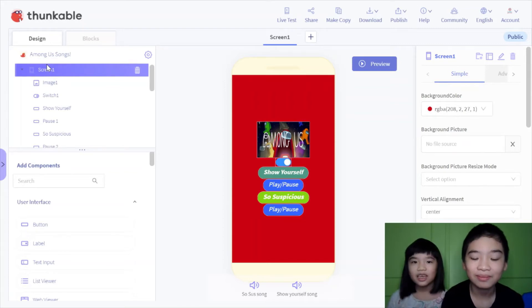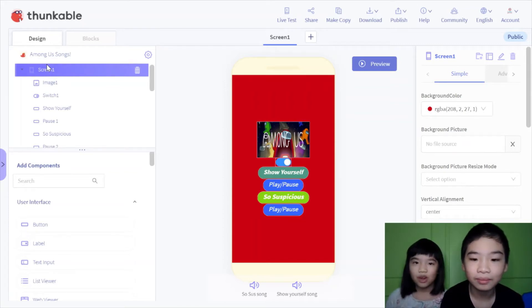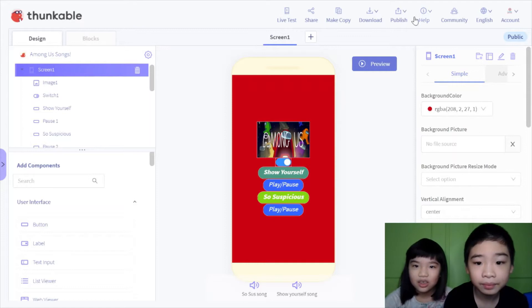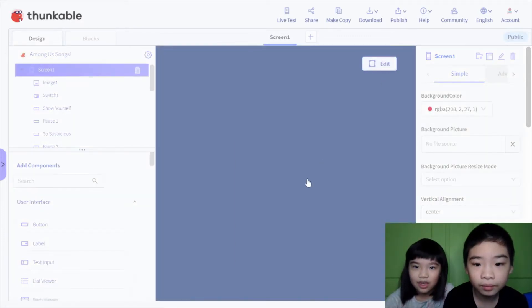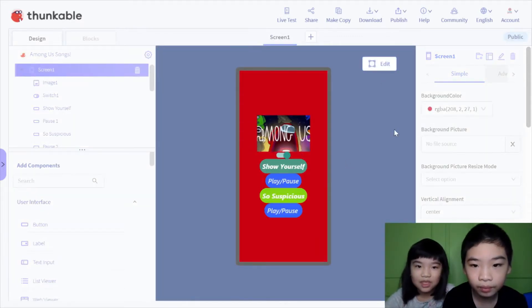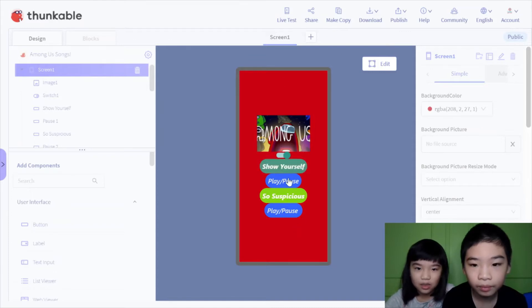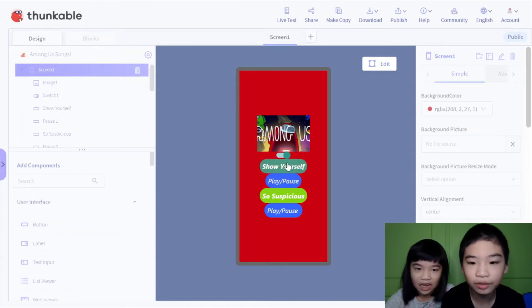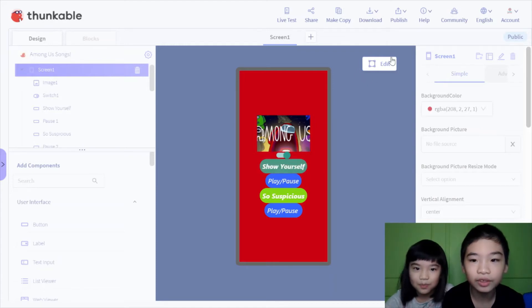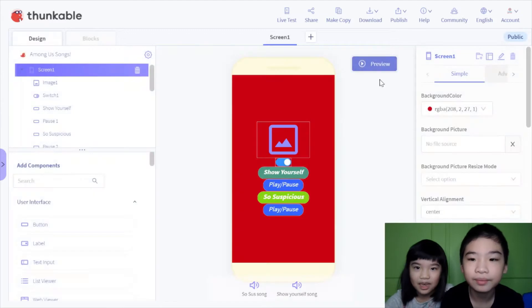Today we're in Thunkable and I'm going to show you the project I made called Among Us songs. So let's review. Thunkable is like for apps and phones. You can play and pause the song, and if you press the song again, it will stop the song and restart it.